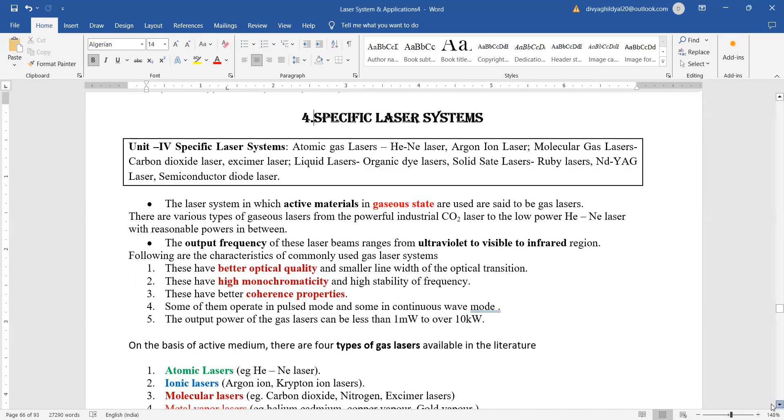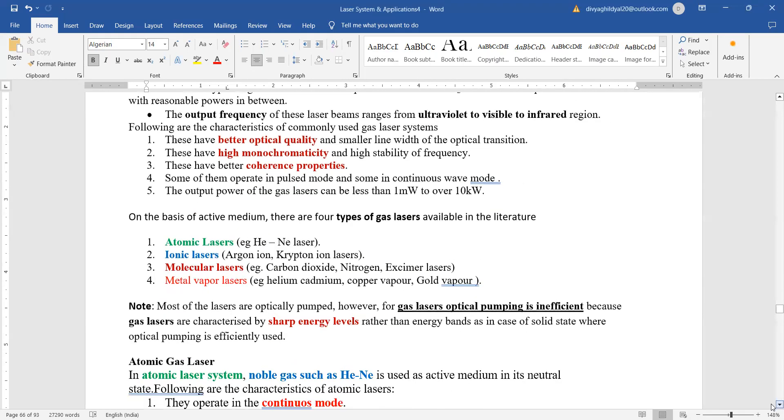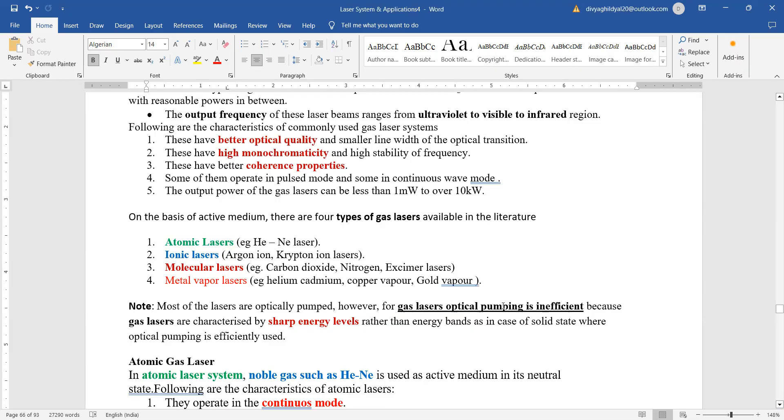Gas lasers, the most common one is helium neon. The few advantages are that they have better optical quality, they are very highly monochromatic, they have better coherence property, and the ionic lasers are argon ion and krypton ion. The molecular ones include carbon dioxide, nitrogen, excimer, metal vapor, helium cadmium, copper vapor, and gold vapor lasers. Most lasers are optically pumped.